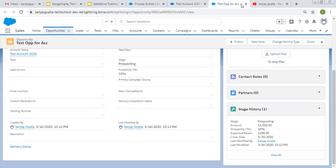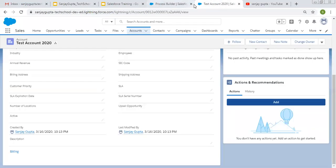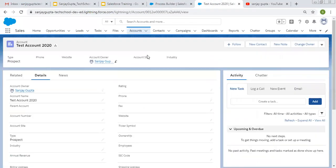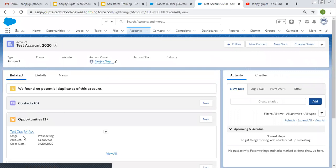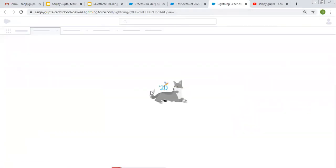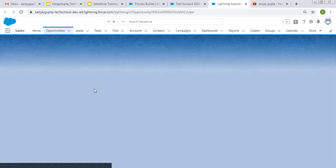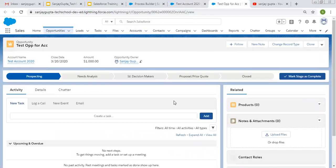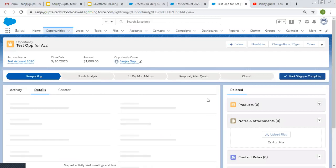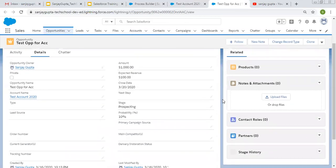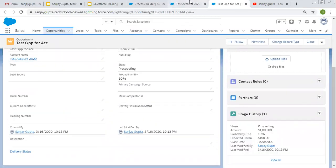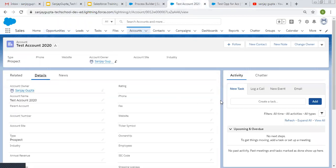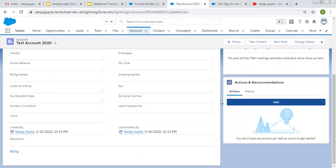After closing this tab, I am on the account record now. This account is related with only one opportunity, so I'm opening that in a new tab. This opportunity is related to the account in this tab. The opportunity description is blank right now, and the account description is also blank.